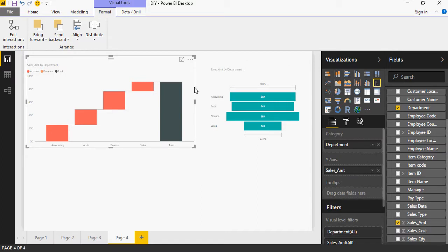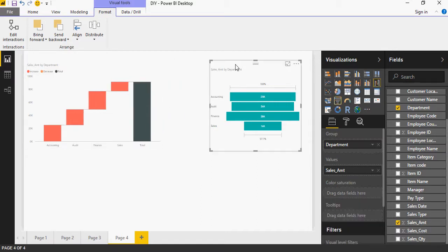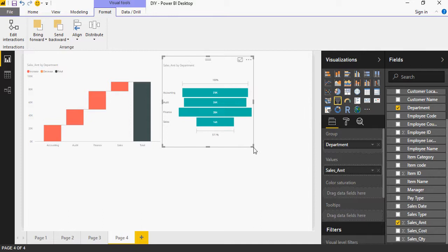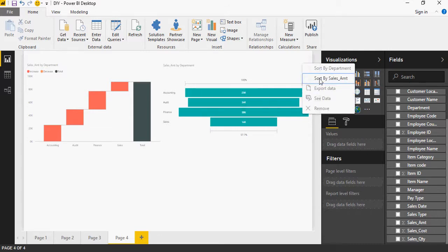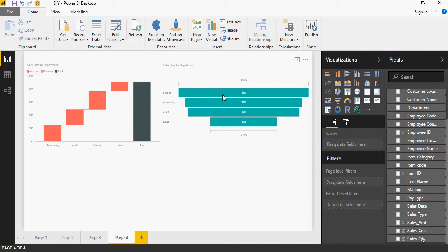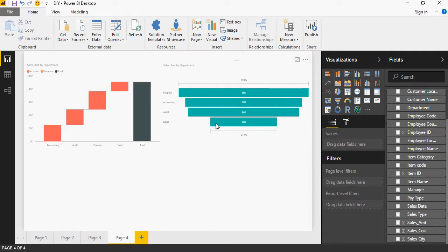You can see — let me make some space here — the funnel chart shows the various contributions of accounting, audit, finance, and sales. I want to sort it, so click on the ellipsis, say sort by sales amount, and the largest amount goes to the top followed by lower values. If this is 100%, the contribution of the lowest is 51.4%, showing the contribution of each department.